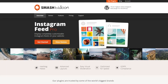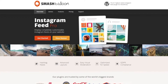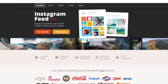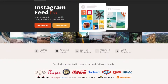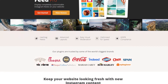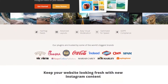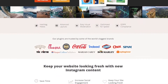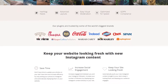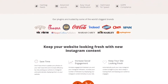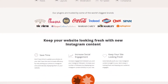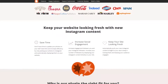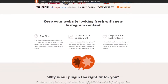Number two is SmashBalloon Instagram Feed Pro. If you want to use social proof to persuade shoppers to buy your products, SmashBalloon has the ideal plugin. Its Instagram feed plugin adds beautiful shoppable Instagram feeds to your WordPress site with no complicated setup. You can connect your WooCommerce store to Instagram with just a few clicks, and in a flash, showcase your posts in various responsive layouts.